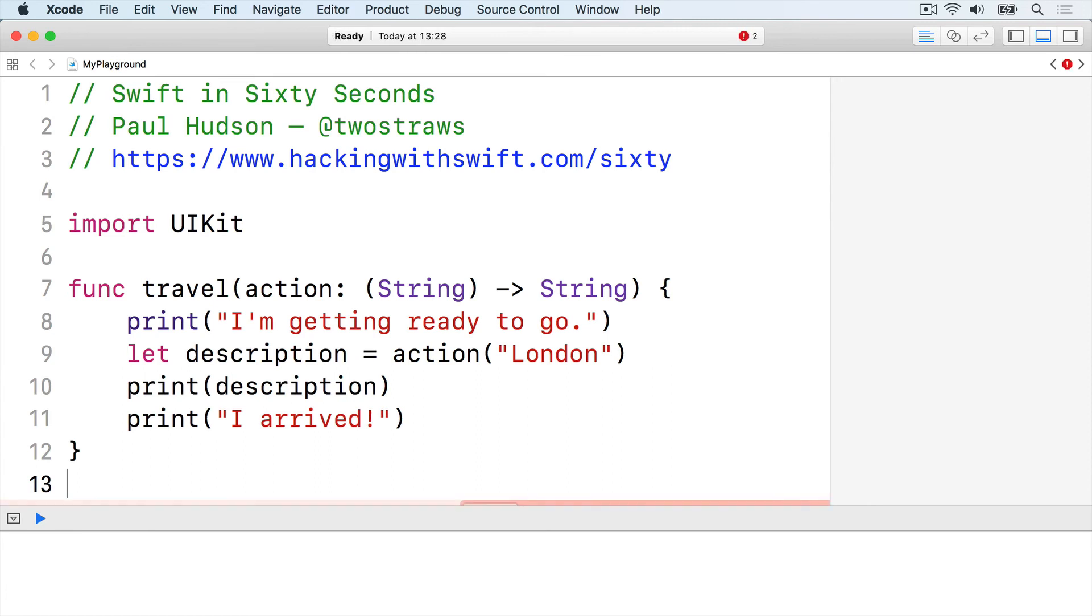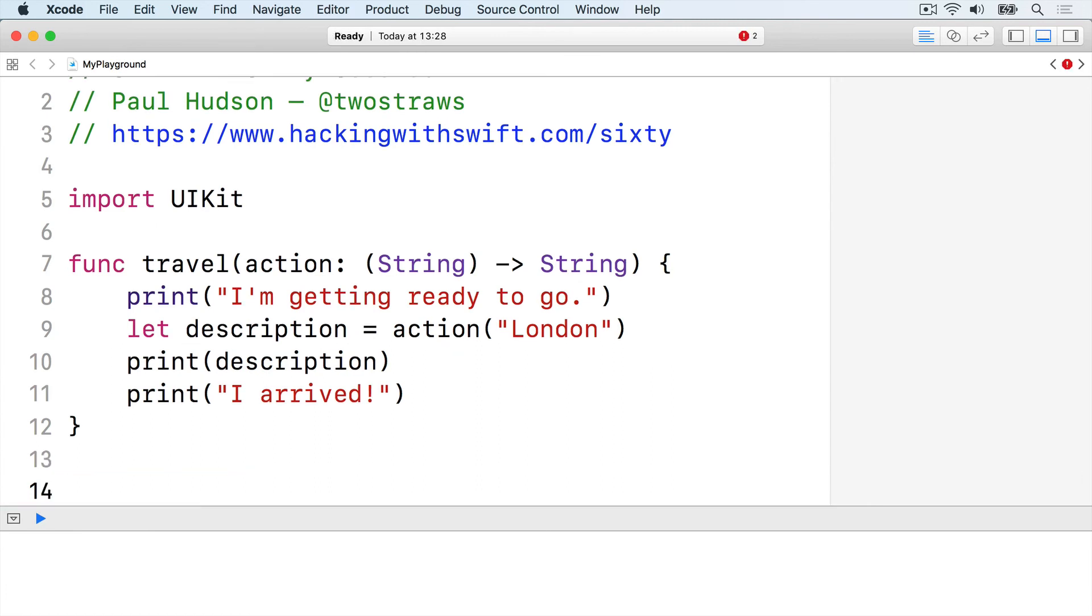Now when we call travel using trailing closure syntax, our closure code is required to accept a string and return a string.